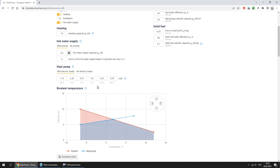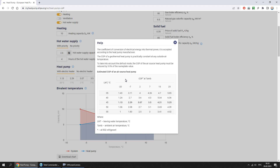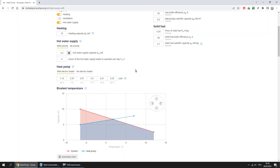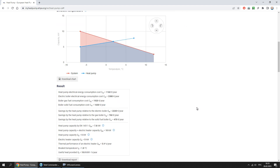Here it is necessary to enter the COP of the heat pump at the appropriate outside temperature. The COP value can be taken from the technical guidelines of the heat pump or from the help section. The bivalent temperature is the switch-on temperature of the electric heater. It is recommended to adjust the bivalent temperature until the thermal performance of the electric heater during the overheating period is about five percent. Let's adjust the bivalent temperature.